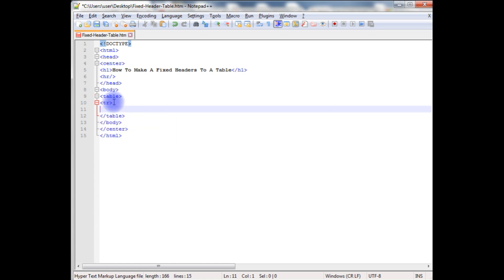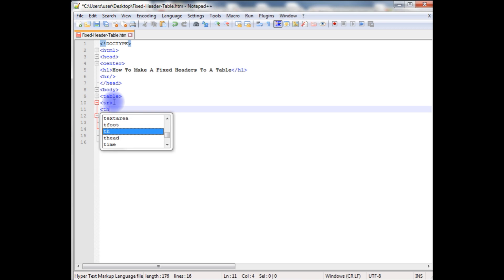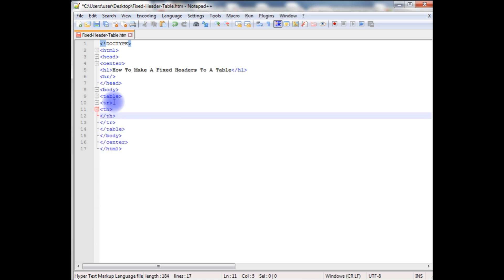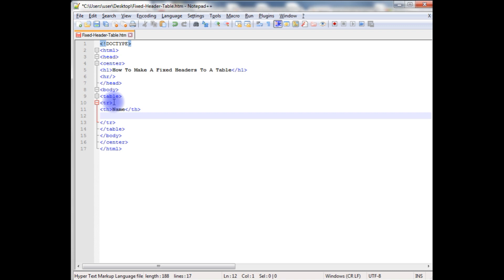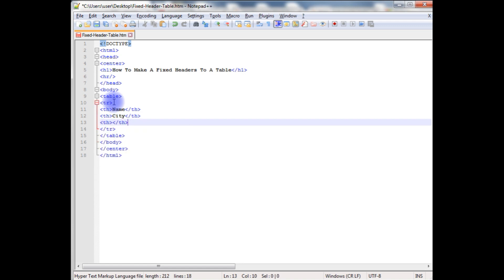tr, close the tr, th and close the th. In this I am giving the name, another header city, another th country. I have created three headers in this table.